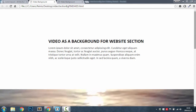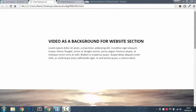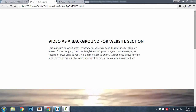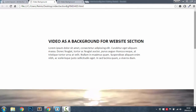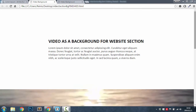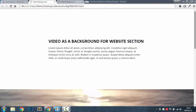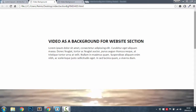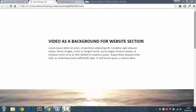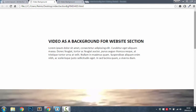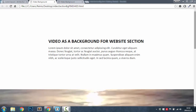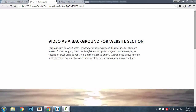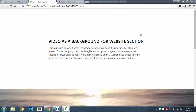Hello everybody and welcome to this tutorial. Today I'm going to show you how to place a video as a background for a section of your website. If you have followed my previous videos, you've seen that I showed you how to put a video in the whole background of the website, but in this tutorial I'm going to show you how to place a video just in one section of your website.